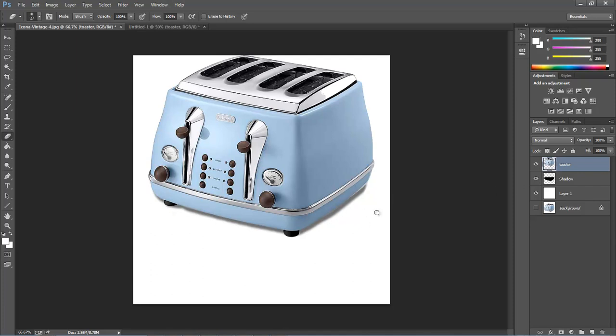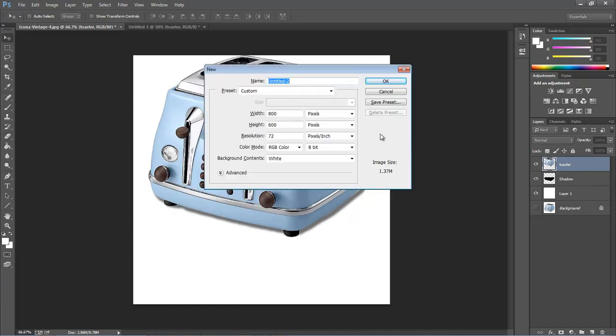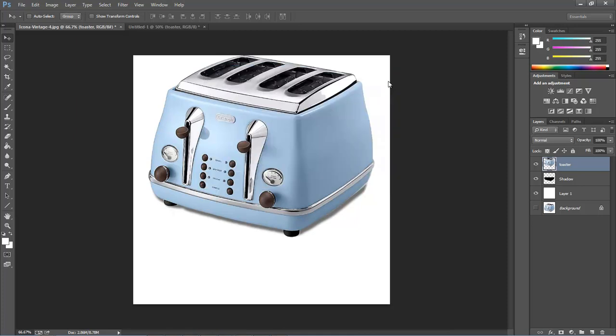So that's what we're going to be doing. Let's go ahead and jump into it. Create a new composition 800 by 600, click OK.